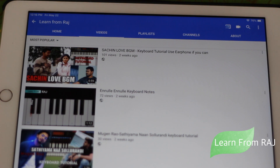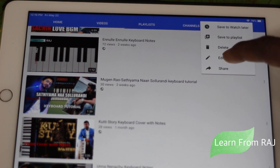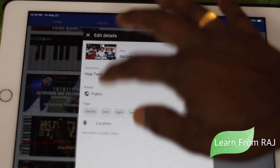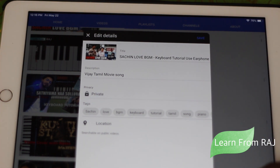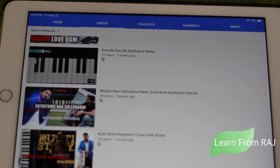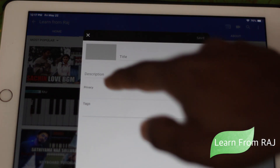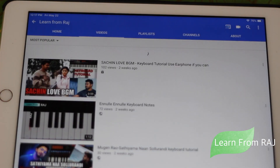Now I'm going to show you the quick fix — you can do this on a computer, tablet, or phone. Go to your video, go to edit. Right now the video is set to Public, so change it to Private and save it. Wait a few seconds, then go back to that video and edit again.